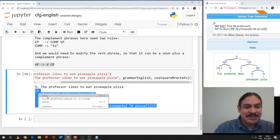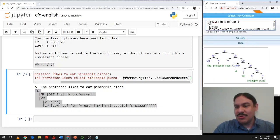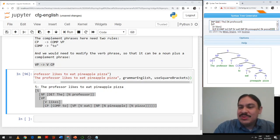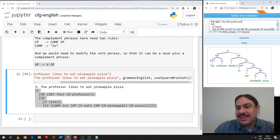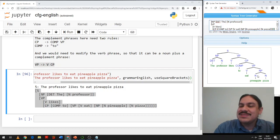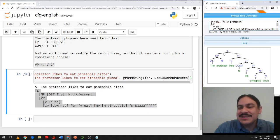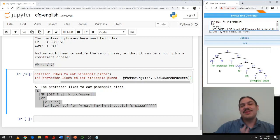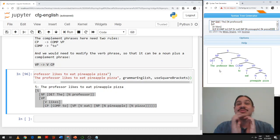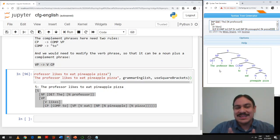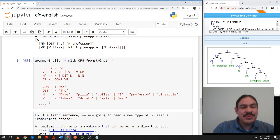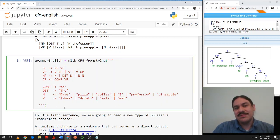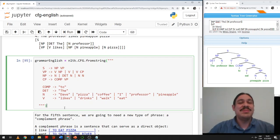It produced the parsing: 'the professor likes to eat pineapple pizza.' What does the professor do? Likes to eat pineapple pizza. What does the professor like? To eat pineapple pizza. What is the professor eating? Pineapple pizza. Who likes to eat pineapple pizza? The professor. That's why we do all this parsing — it allows us to ask questions about the relationships between words and see the relationships between different constituents. This is an example of how a simple context-free grammar in English can help you get parsing of words in English, and it is the beginning of a road towards extraction of knowledge from English.